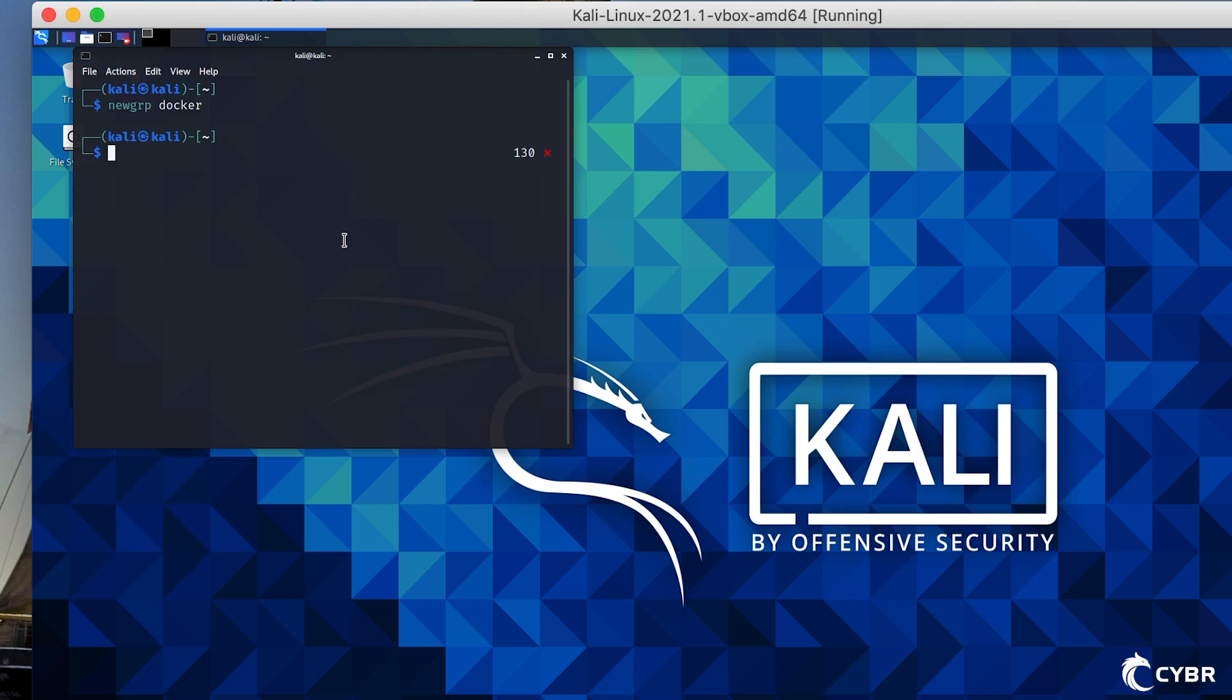So with Docker installed, we can now pull in different environments as we need them without having to install any other software for those environments. It's all self-contained, which is really practical. For example, if we want to run the Damn Vulnerable Web Application, or DVWA for short, we can do that with this simple command.